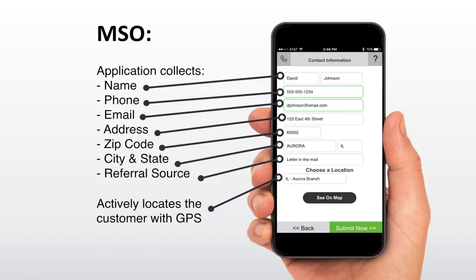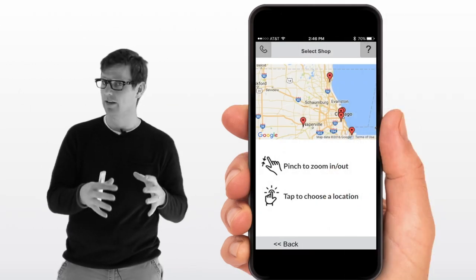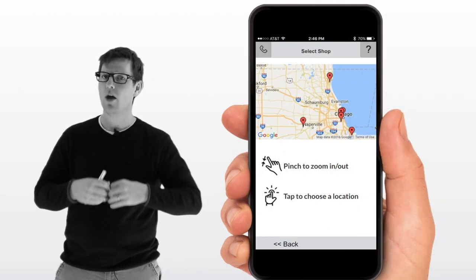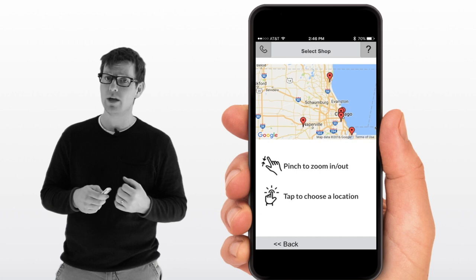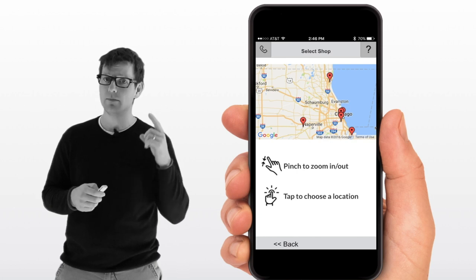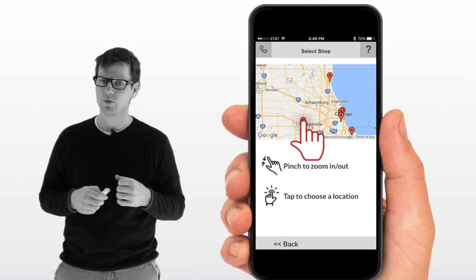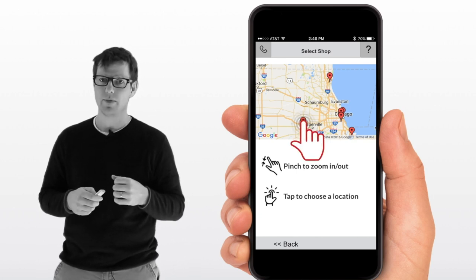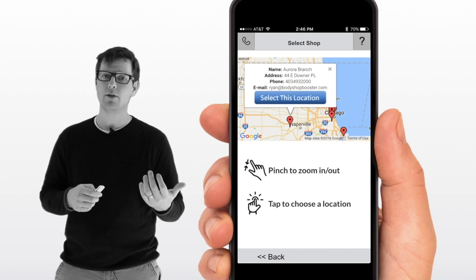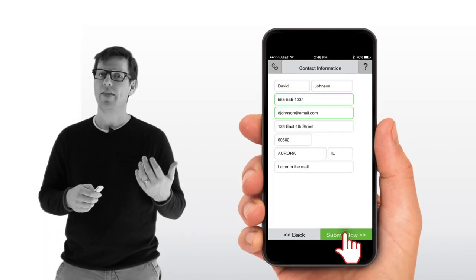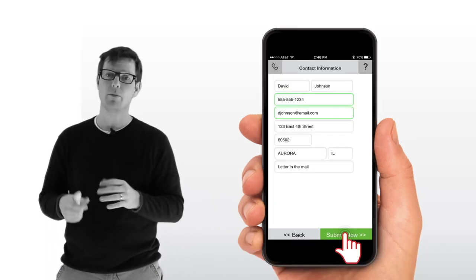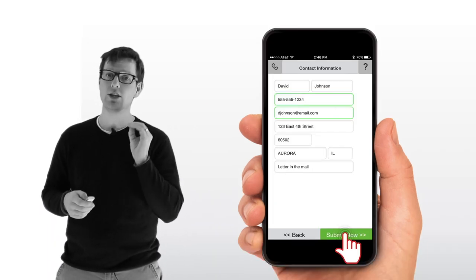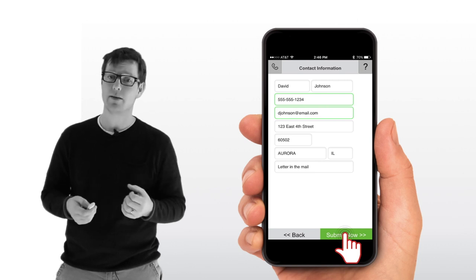If you're an MSO and you have multiple locations, we also give them the ability to choose which of your locations is best suited for them. The way we do that is either from a drop-down menu or they can get GPS located. We'll GPS locate their phone. We'll display on a map your locations and they can simply tap on the location that's most convenient for them. By tapping on it, they can select that location and it will send all of this information directly to that shop.